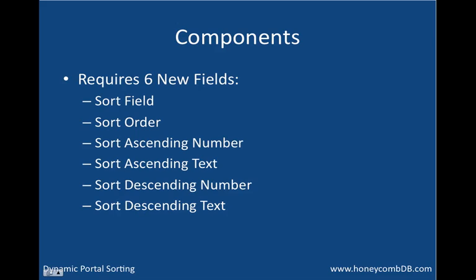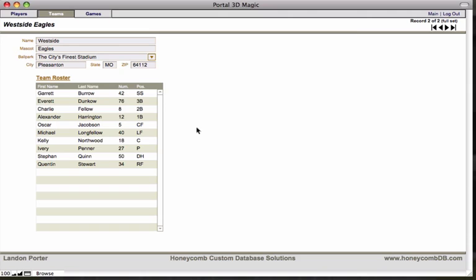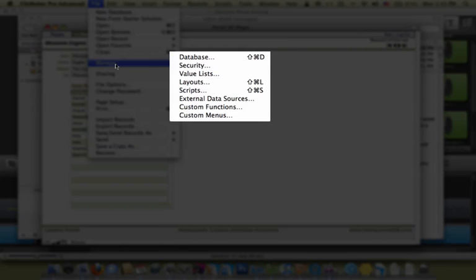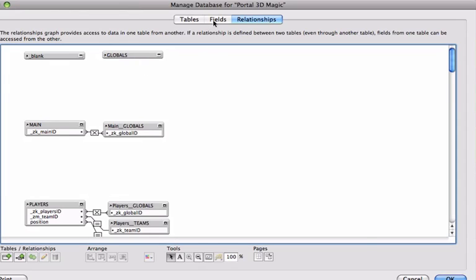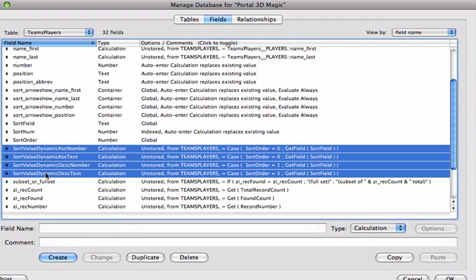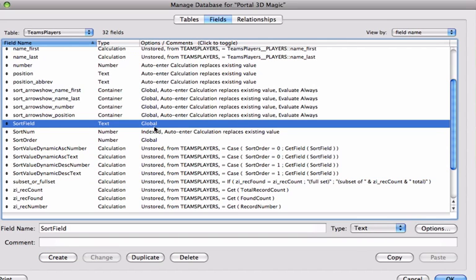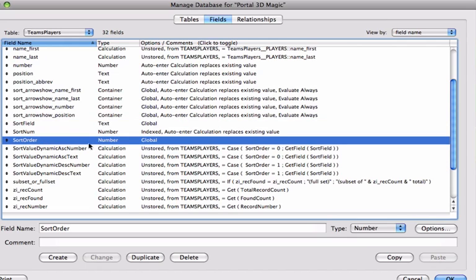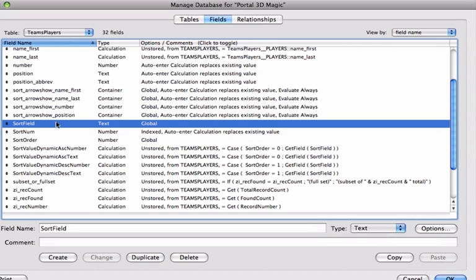Back in my database, I'm going to navigate to the table which represents this data — the team's players table. Scrolling down, you can see my six fields: my sort field, sort order, and the four sort ascending and descending fields. The sort field is simply a text field with global storage, nothing more, nothing less. The sort order is simply a number field with global storage. The reason these are stored globally is so that different users can sort the portal differently without stepping on each other's toes. The data in the sort field will be the exact syntax of the field we want to sort by.